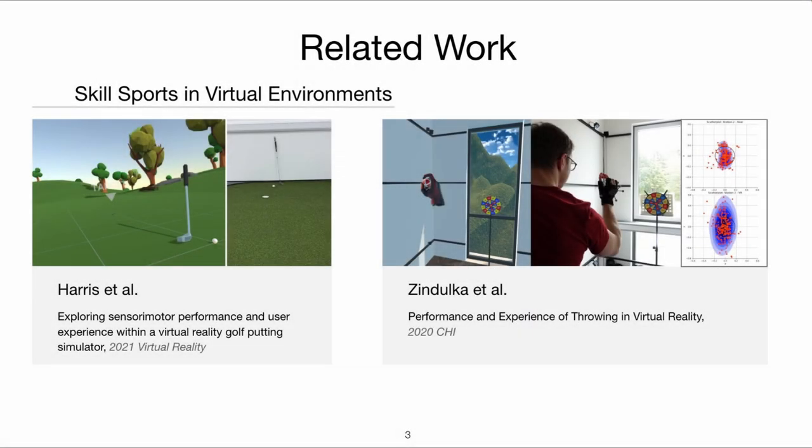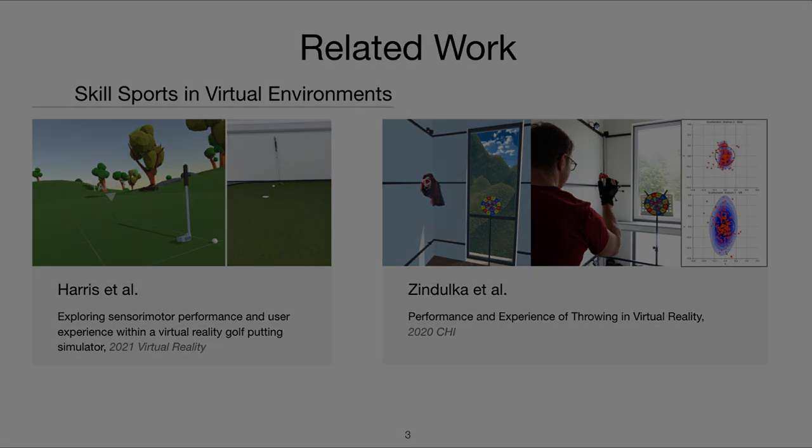In prior work about skill-based sports in virtual environments, Harris et al. showed that VR games can be a valid reflection of reality, while Zindulka et al. demonstrated the discrepancy between the real and virtual world. Throwing in VR shows significantly worse accuracy and precision.